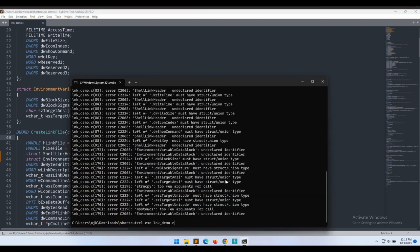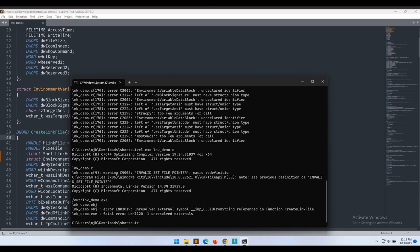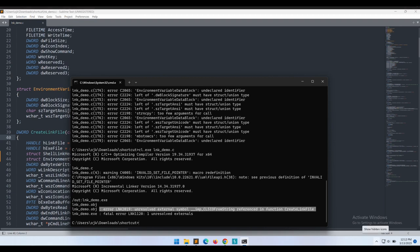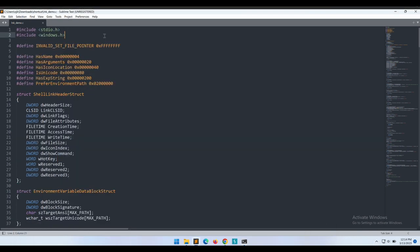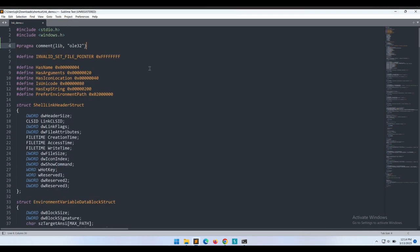Let's quickly fix those by adding the required struct declaration. Let's give it a try again. Okay, it looks much better now. Missing references - we should be able to fix this by adding in the required library. A quick Google search will show that we will need the ole32 library. Let's add the ole32 library in.